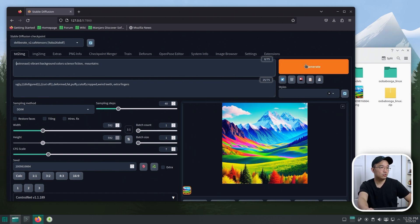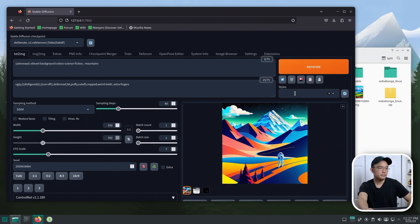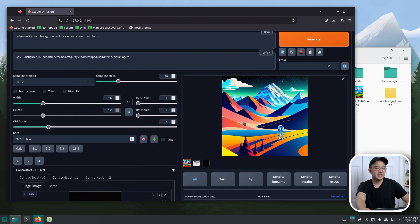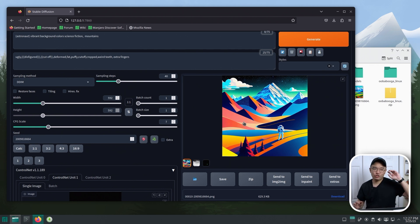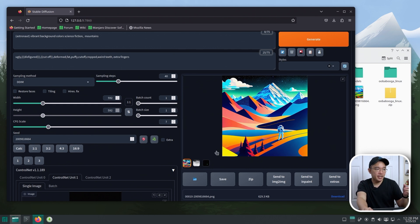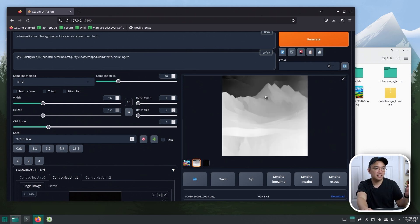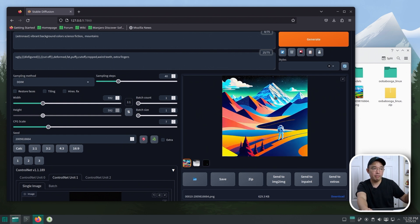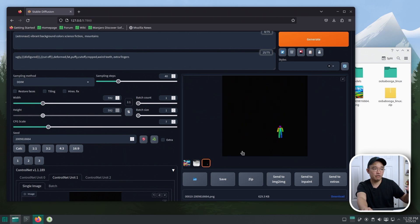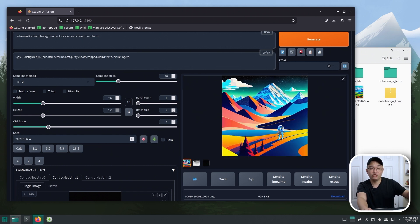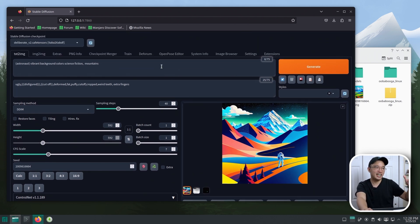And there we have it. This barely scratches the surface of what ControlNet does — I'll show much more in a dedicated video. Here we have our mountain scene captured from the previous picture, with its own little mountain and landscape. We have our little posed figure, and combining that together, now I have my astronaut with the background I wanted. That's how ControlNet kind of works.